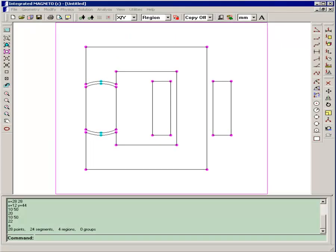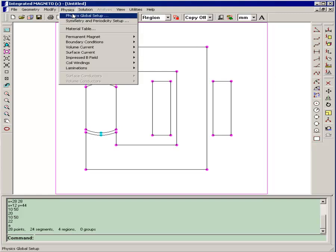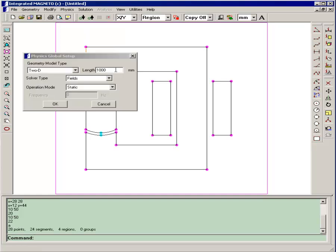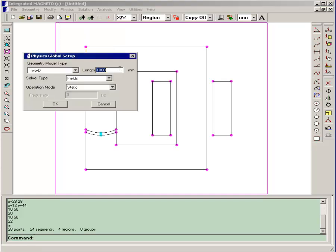Now that the model geometry is complete, we can proceed to assign the physical properties of the model. We'll begin by assigning it as a two-dimensional model. The length of the model will be 40 millimeters, that's the length in the third dimension, and that will determine when we calculate the flux linkage and the torque.